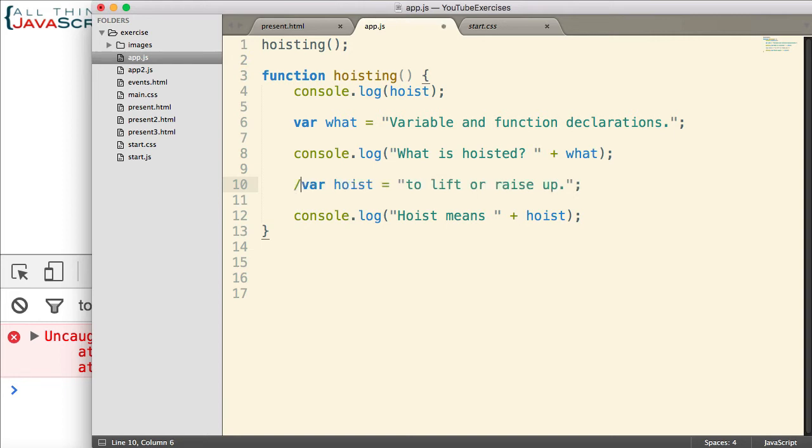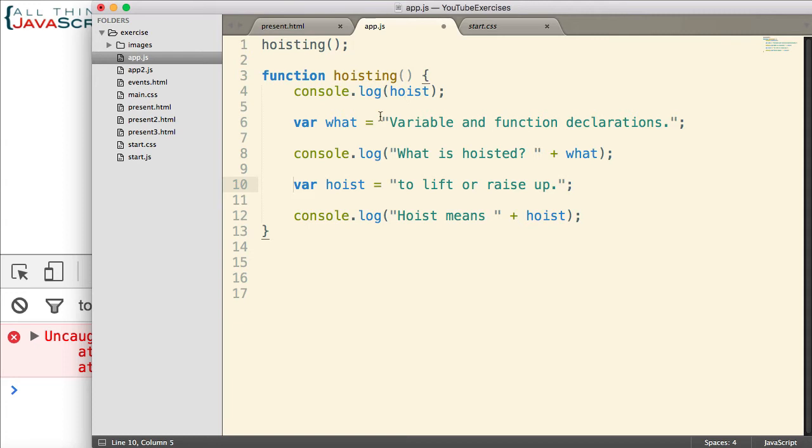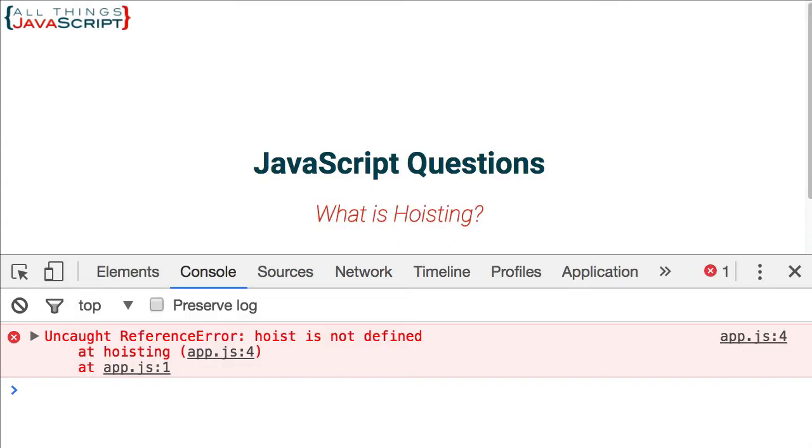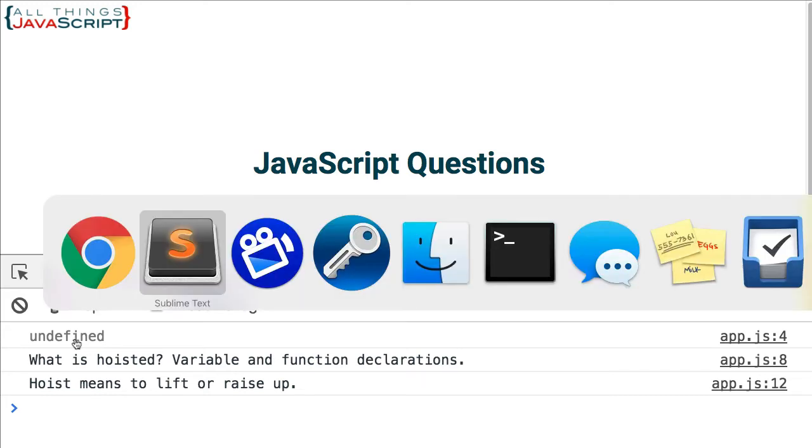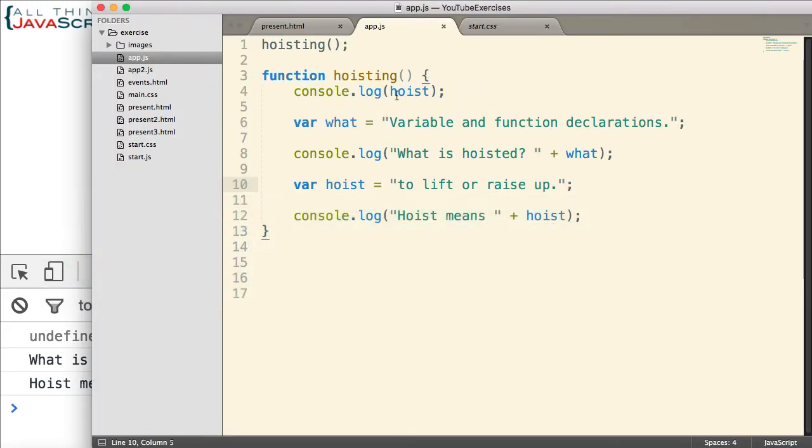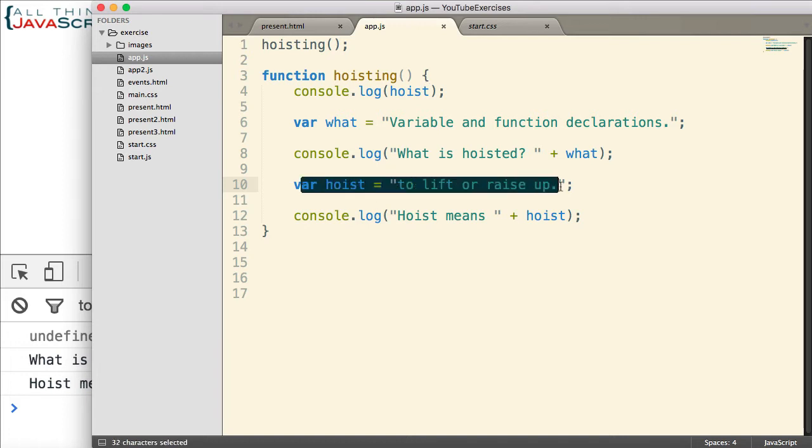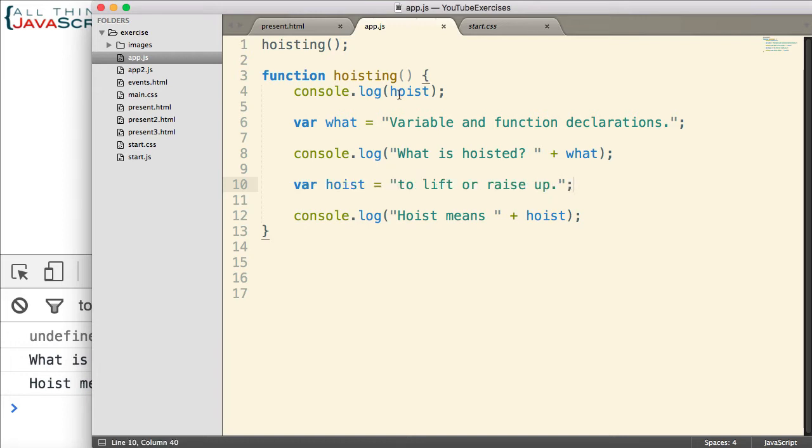But if it is declared, the JavaScript engine knows that it exists and so no error is generated. However, the results are undefined because it knows the variable exists, but the variable does not have a value yet. That value is assigned down here at line 10. So, it simply prints undefined.